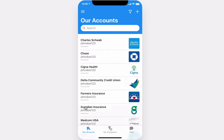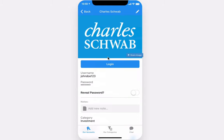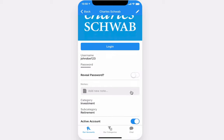On the details view of any of your accounts, you have the ability to have a one-click login, view your username, password, reveal your password, access to notes, and be able to see the category and subcategory for this account.